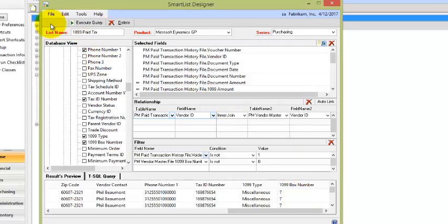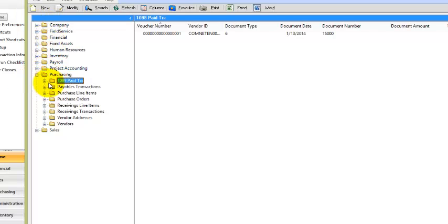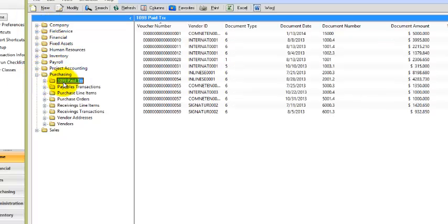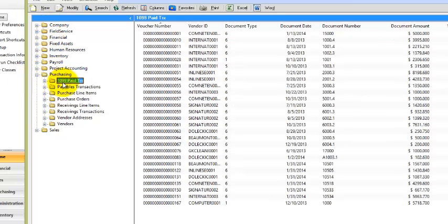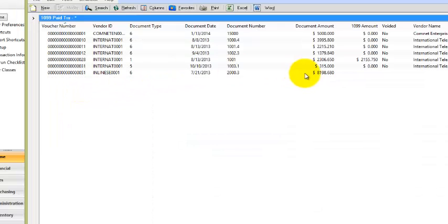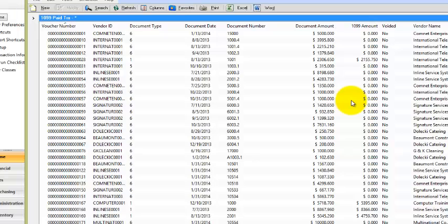And now you'll notice under purchasing, I have this new object called 1099 paid transactions. I can make edits to it as I see fit. And now I can dump it out into Excel.